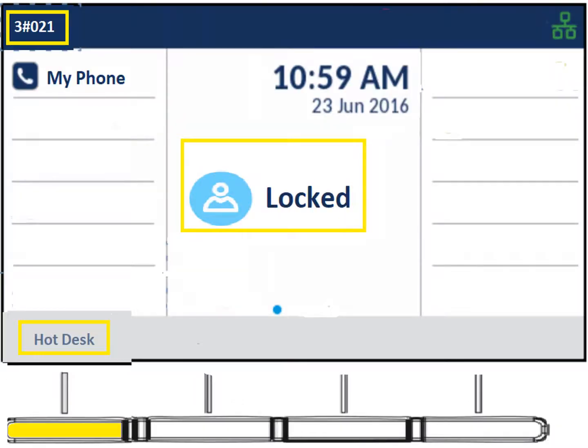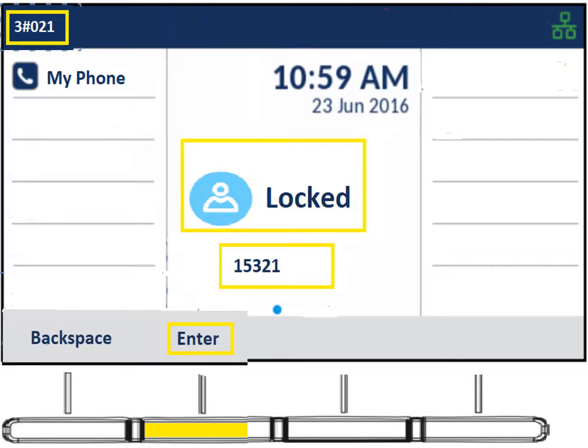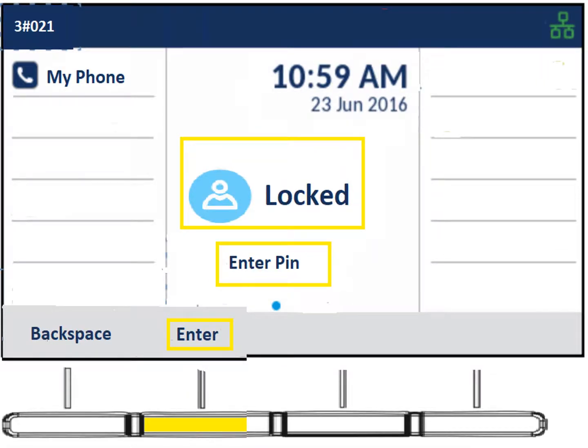To log in, first hit the Hot Desk button — one of those four buttons at the bottom. When you hit that, it'll ask for your extension number. Punch in your extension, which is four or five digits, and hit enter. Then it'll ask you to enter your PIN. Initially, you just put in that extension number one more time. The extension number is sometimes referred to as an agent ID — it's essentially the number you're logging into the phone as.